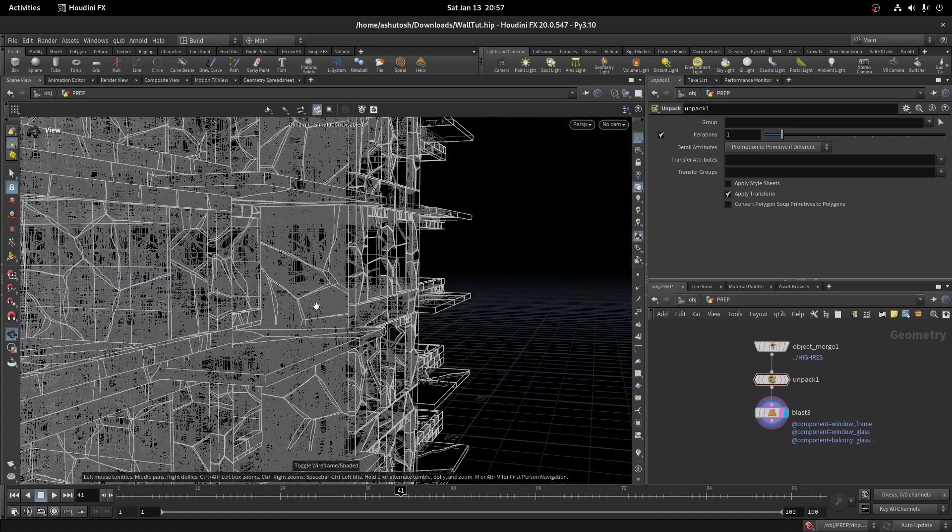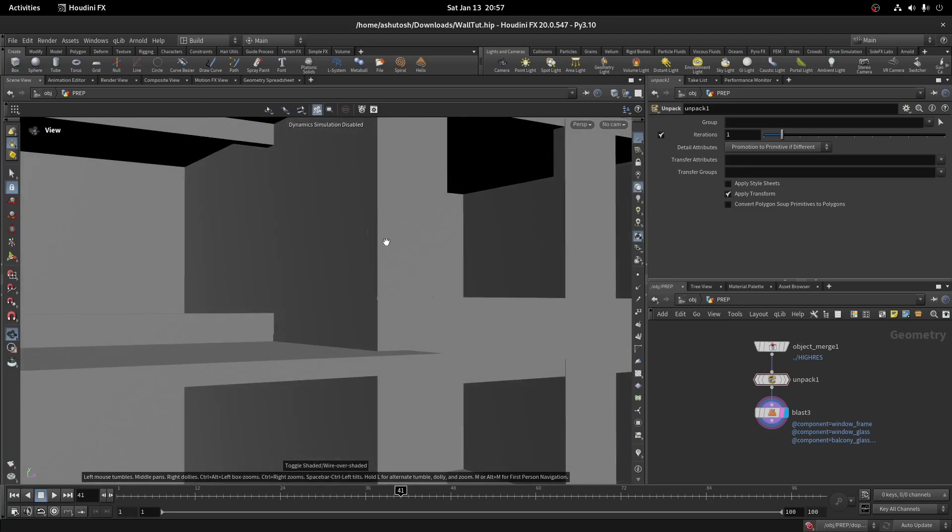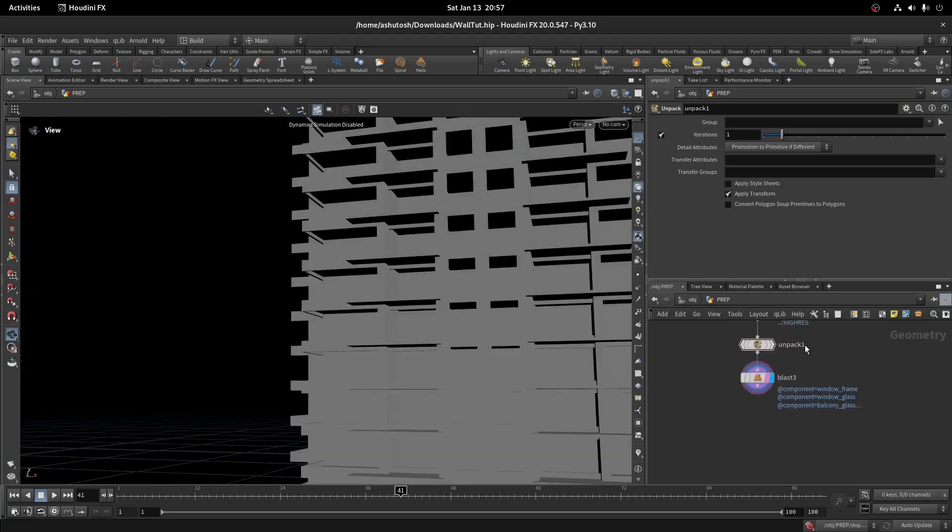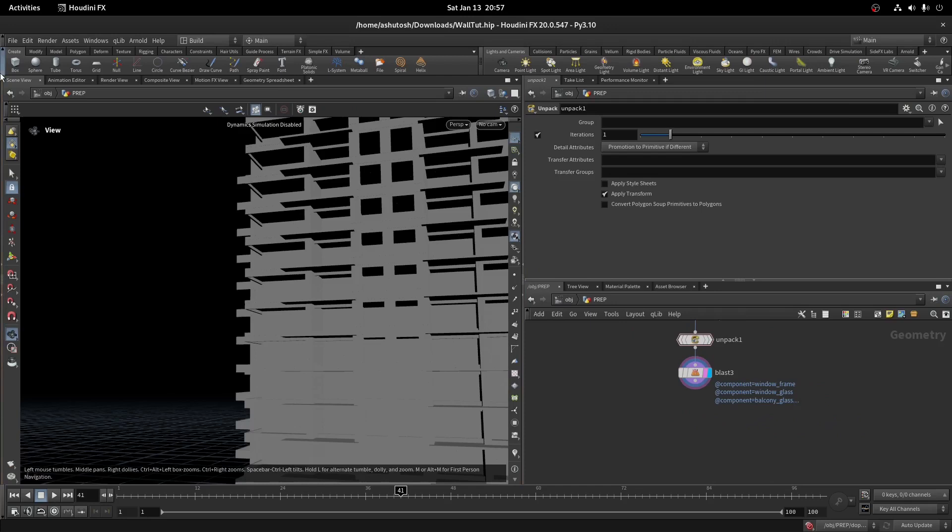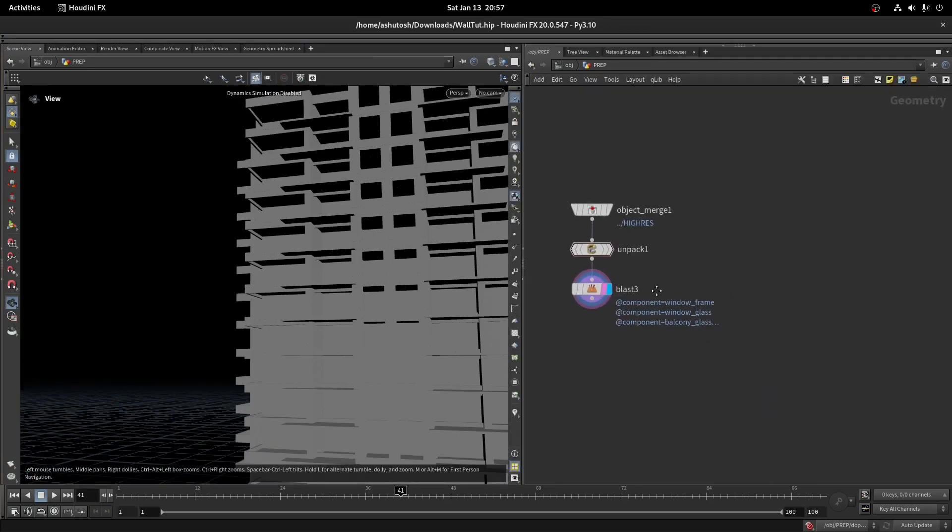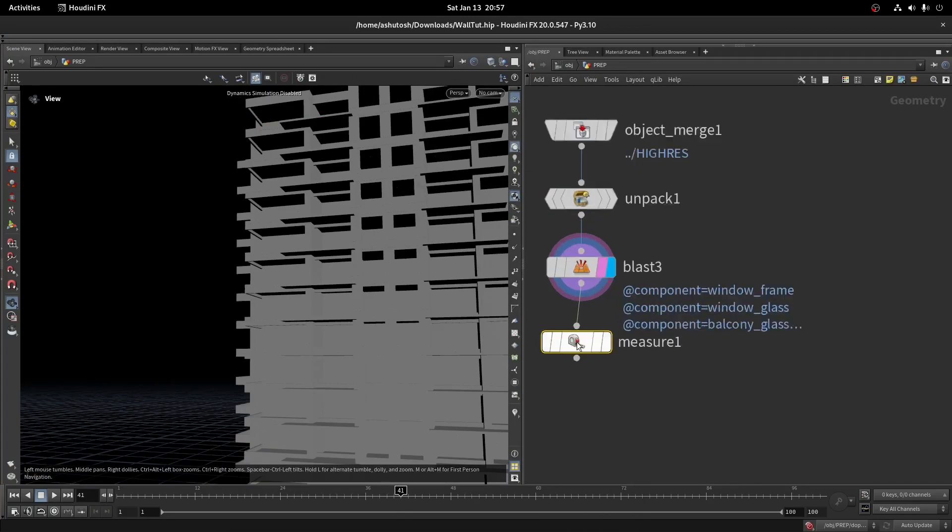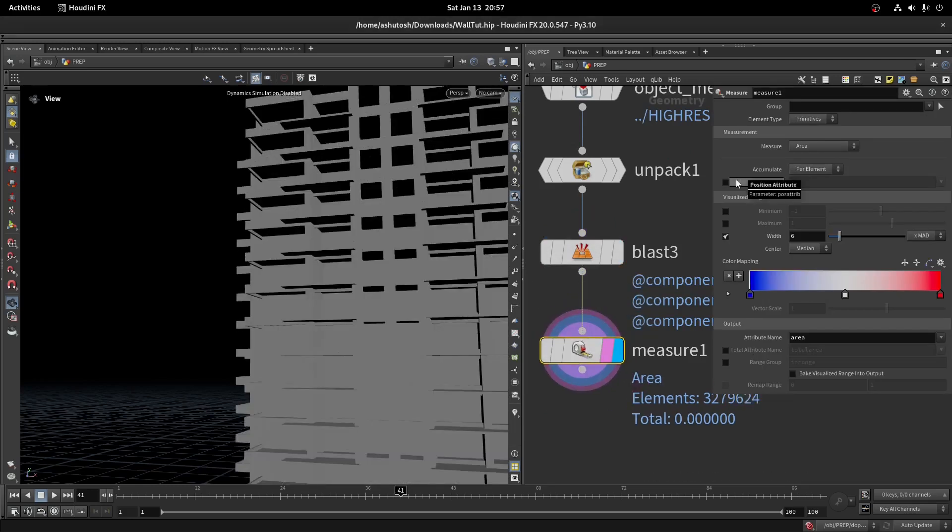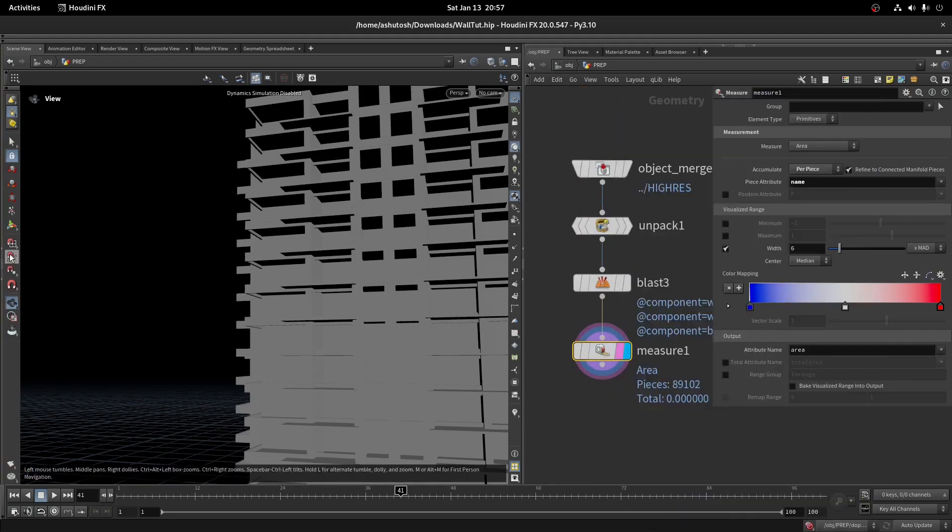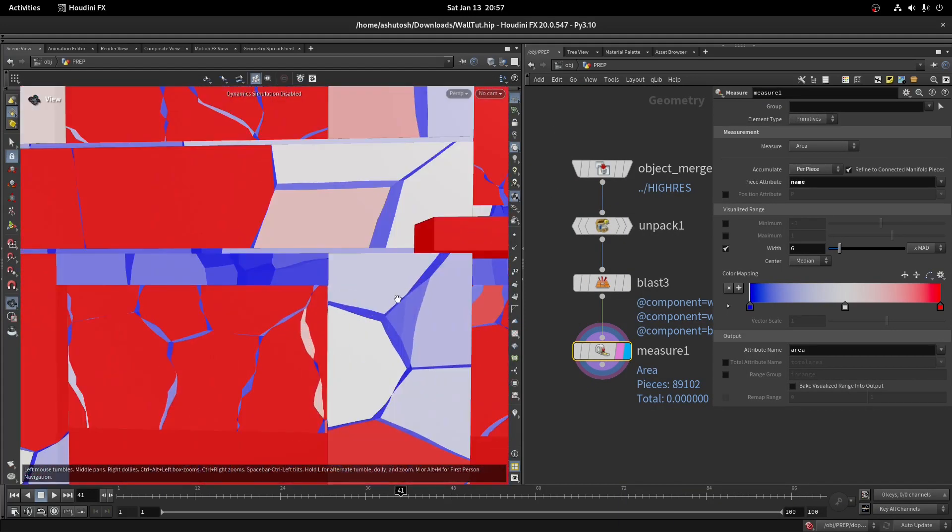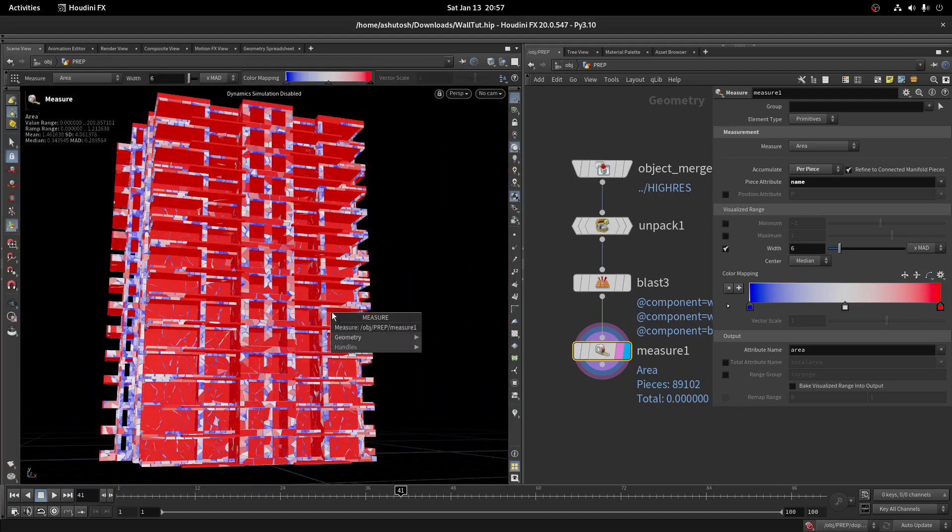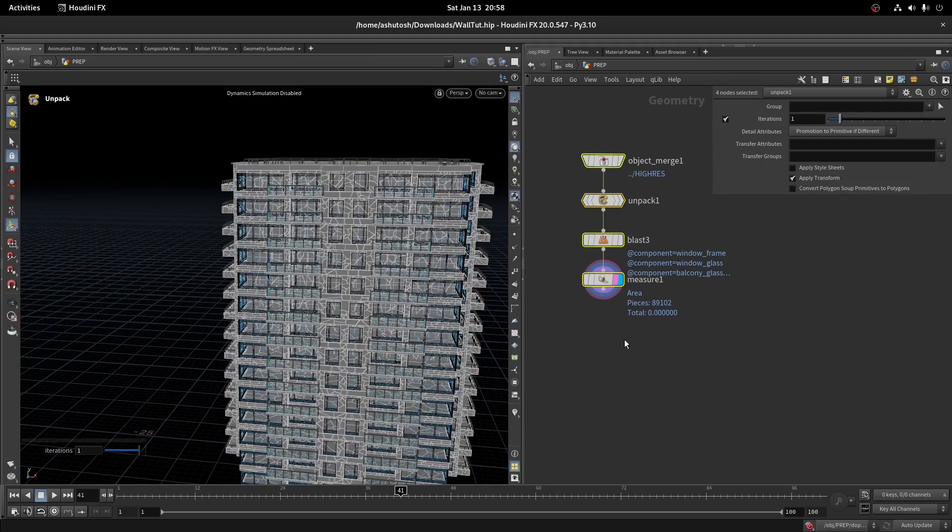If you wireframe it, you can see we have some small pieces. Let's remove those pieces because we don't want to emit from that area. Take a measure node, set the accumulate method to per piece. The measure node will give us an area attribute. We will use that attribute to delete based on area threshold.